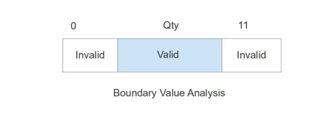Between 1 and 10, boundary value analysis will indicate that test cases should be created for the lower and upper bounds of the domain, which is 1 and 10, and values just outside these bounds, which are 0 and 11, to ensure proper functionality.